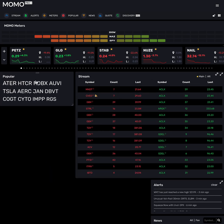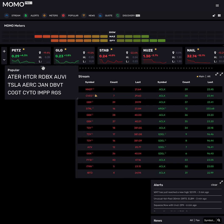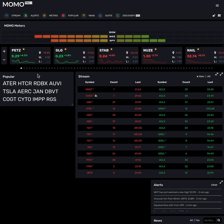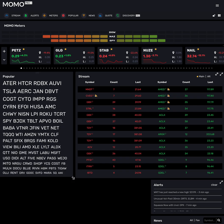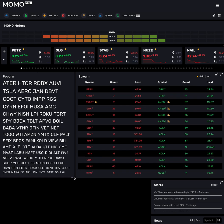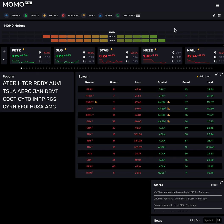You'll see these little grabber bars here, and from those you can actually drag and move these components around. There are also little expansion arrows in the corners, and you can drag and resize them as needed. That's some cool functionality.